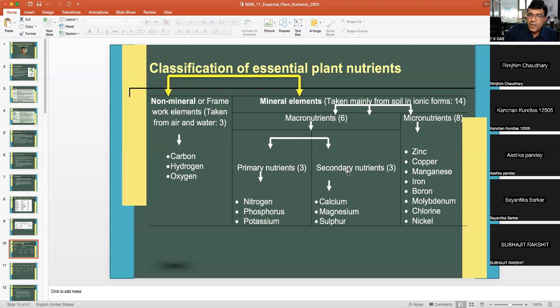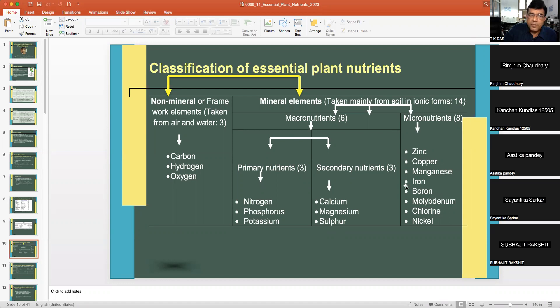Among macronutrients, there are primary nutrients — nitrogen, phosphorus, and potassium (NPK) — and secondary nutrients: calcium, magnesium, and sulfur (3 elements). The 8 micronutrients are zinc, copper, manganese, iron, boron, molybdenum, chlorine, and nickel.